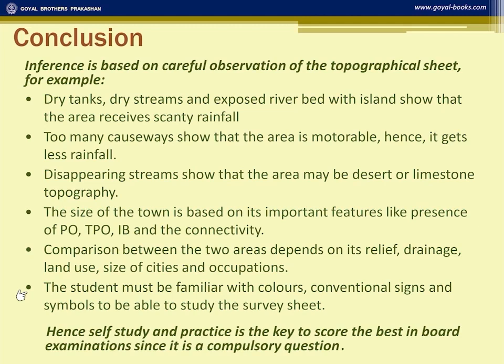The size or importance of a town is based on features such as the presence of a post office, telegraph office, inspection bungalow, and how well connected the town is with means of communication. If it is well connected, it shows it is bigger and more important than other towns.